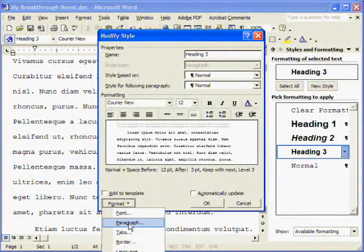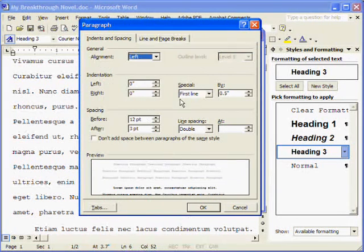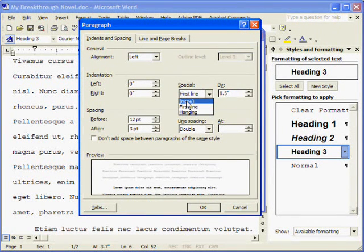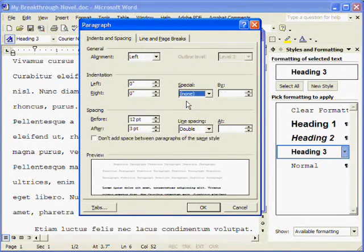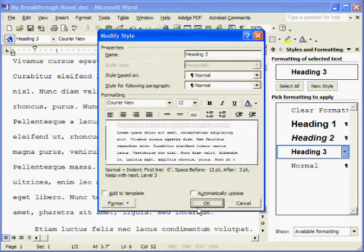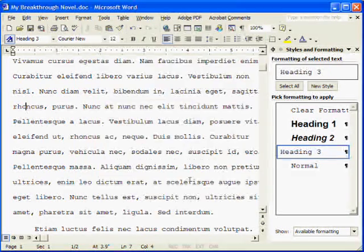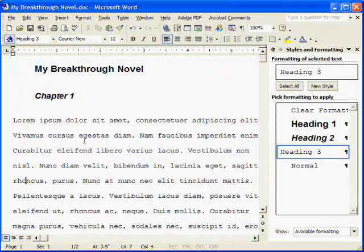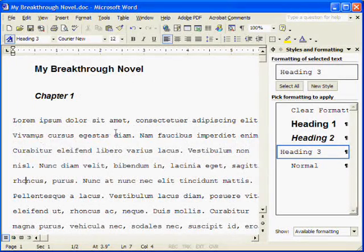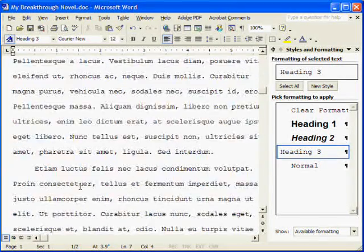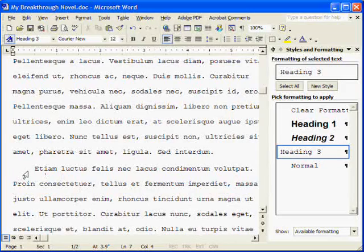And in format for the paragraph, we want to not have the first line indented for our scene headers. But we do still want our double spacing. Hit OK and OK again. And you see that our scene now leads with no indentation, and every subsequent paragraph does have it.